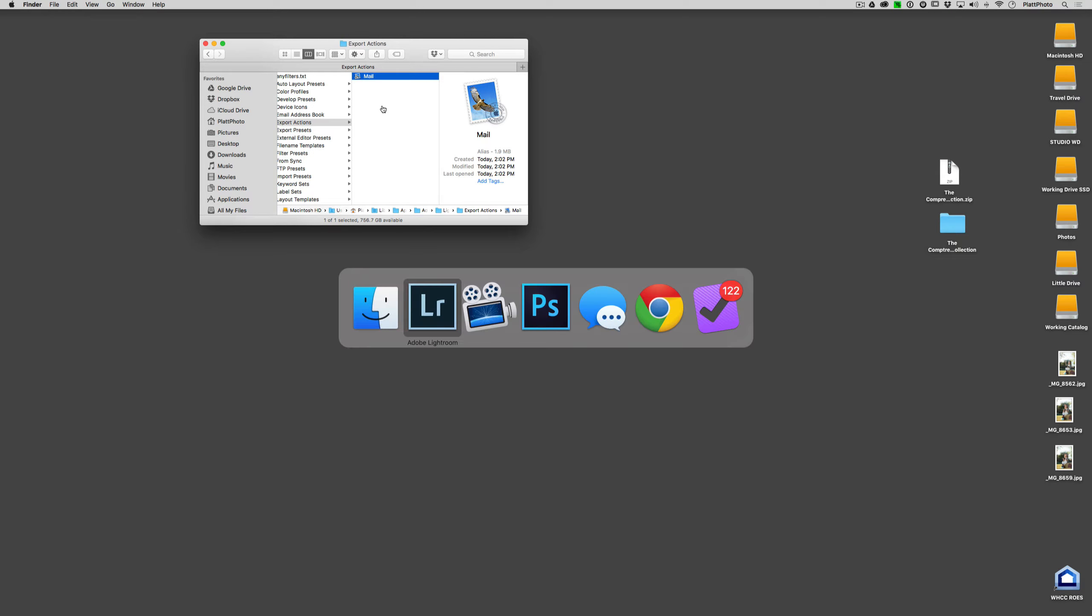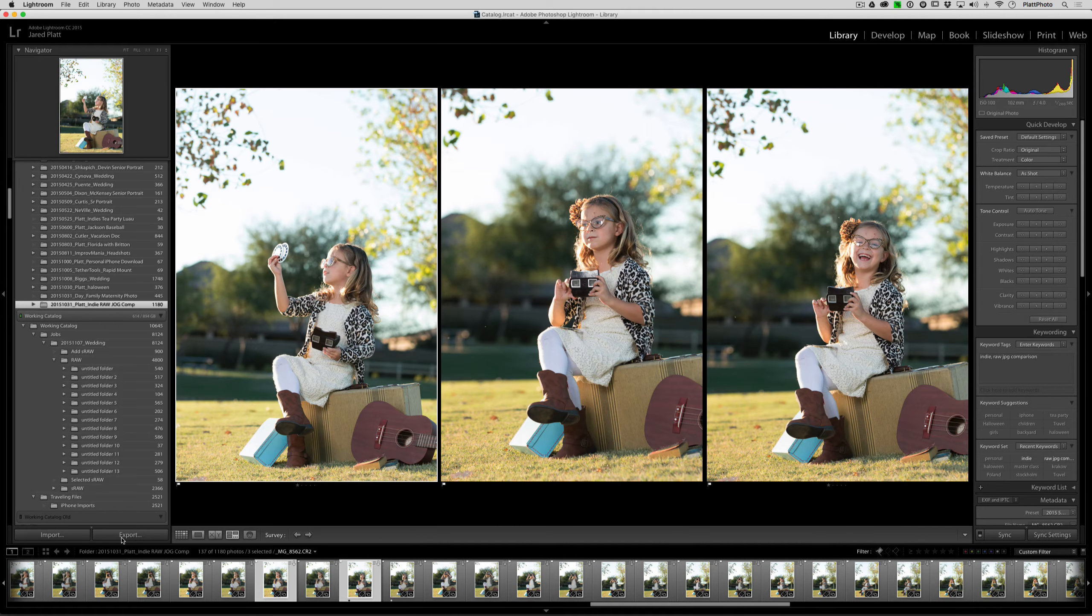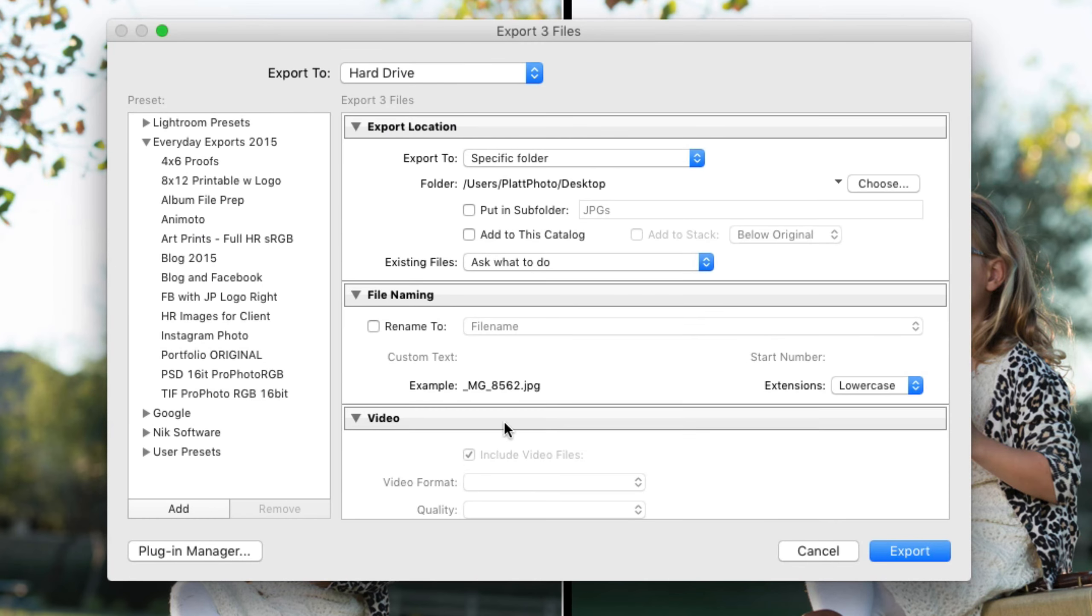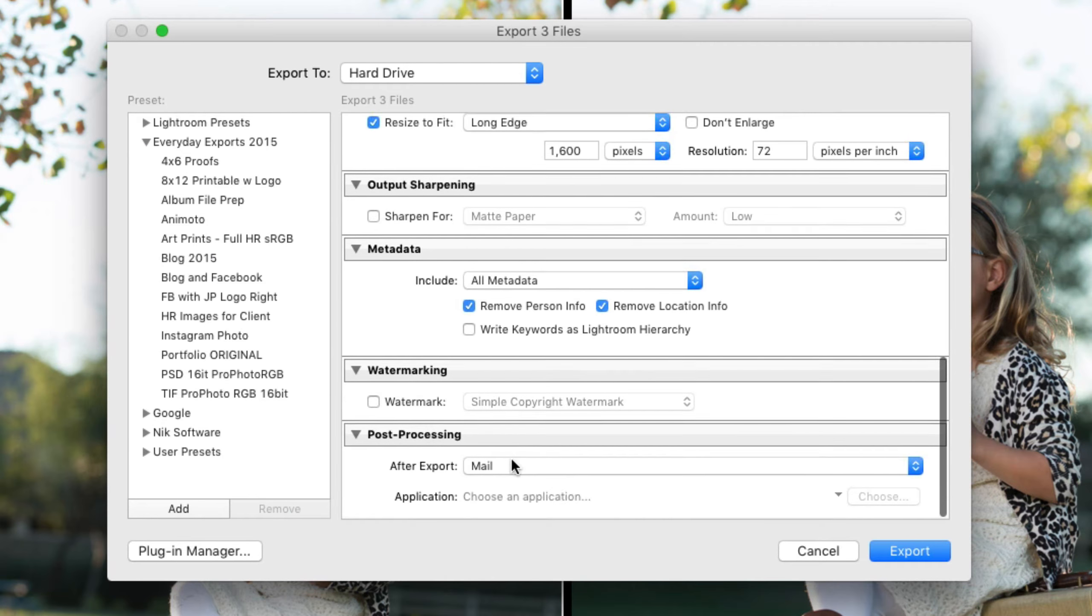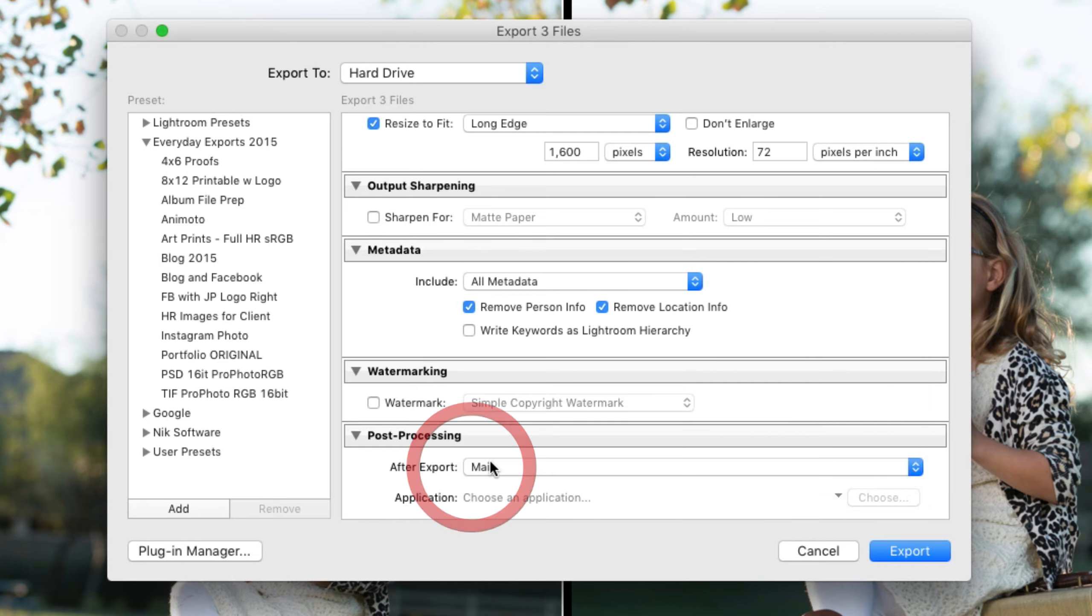If I go back to Lightroom and I go back to the export dialog box, so I'm going to click on export, go down to the bottom, click on this. And you can see now that mail is available to me. If I leave it like this so that it's asking me for mail.